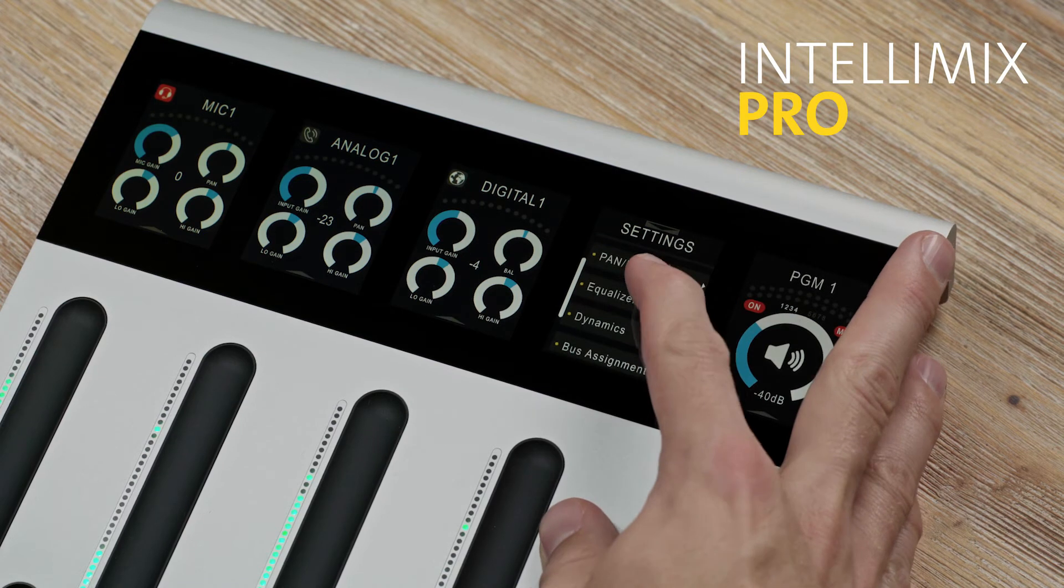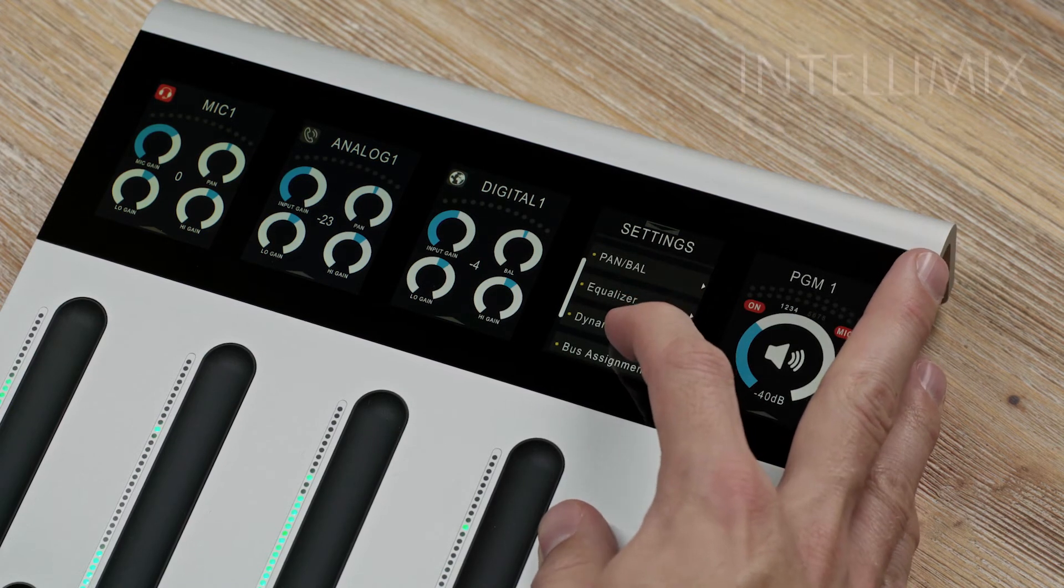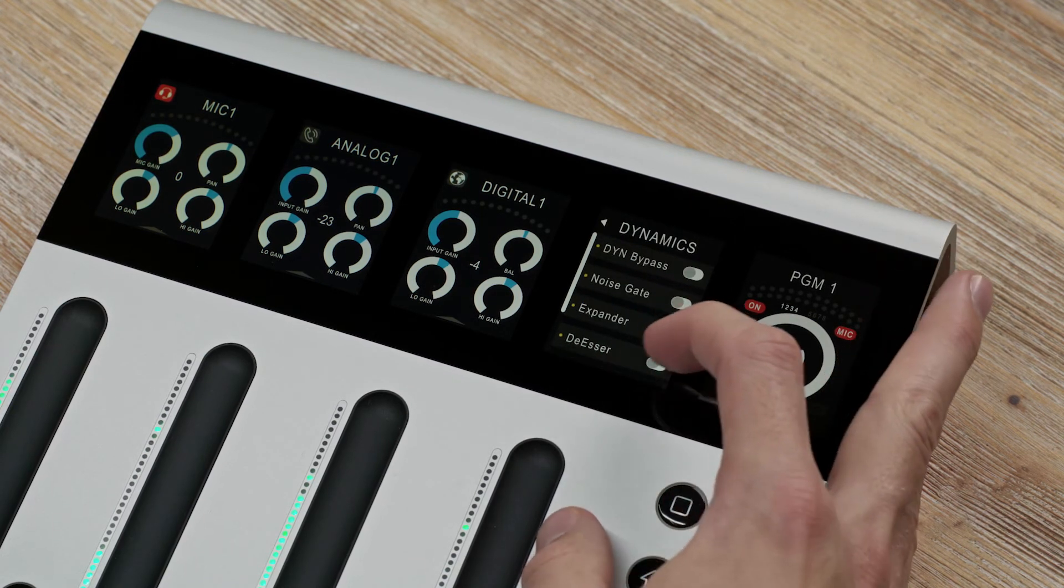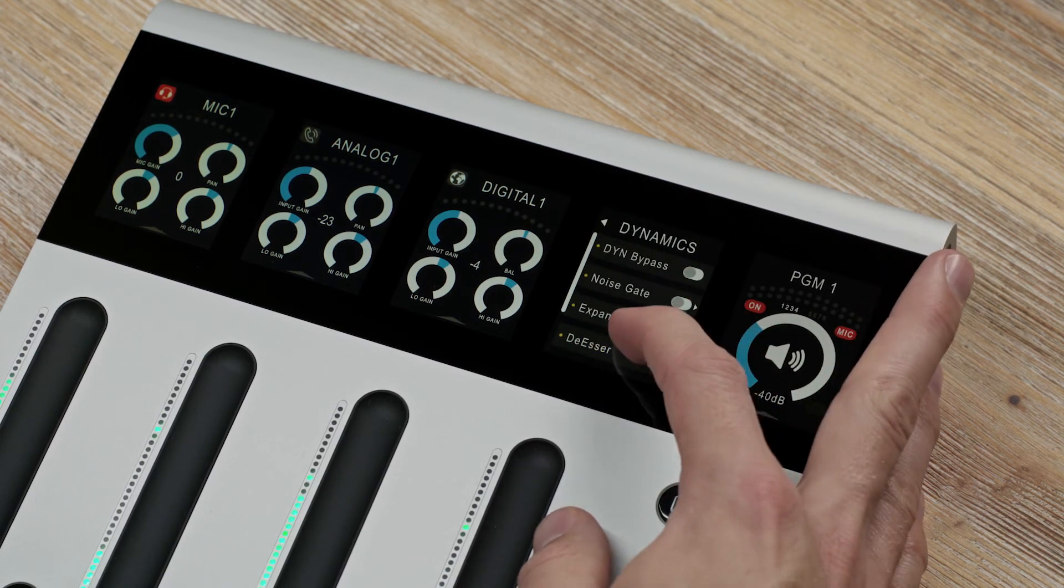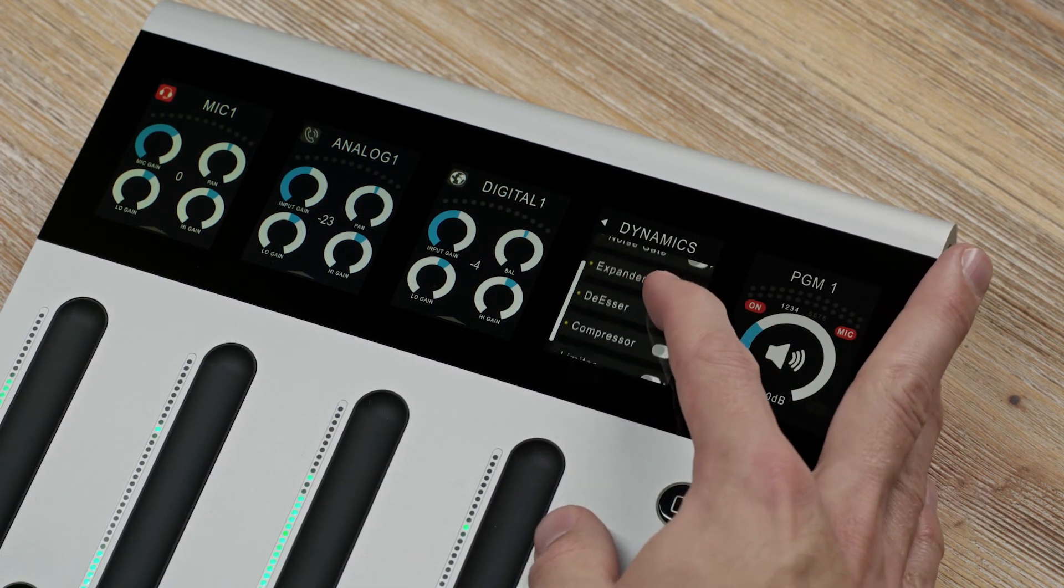IntelliMix Pro offers much more detailed adjustments. It comes with fully adjustable dynamics. But what about the EQs?